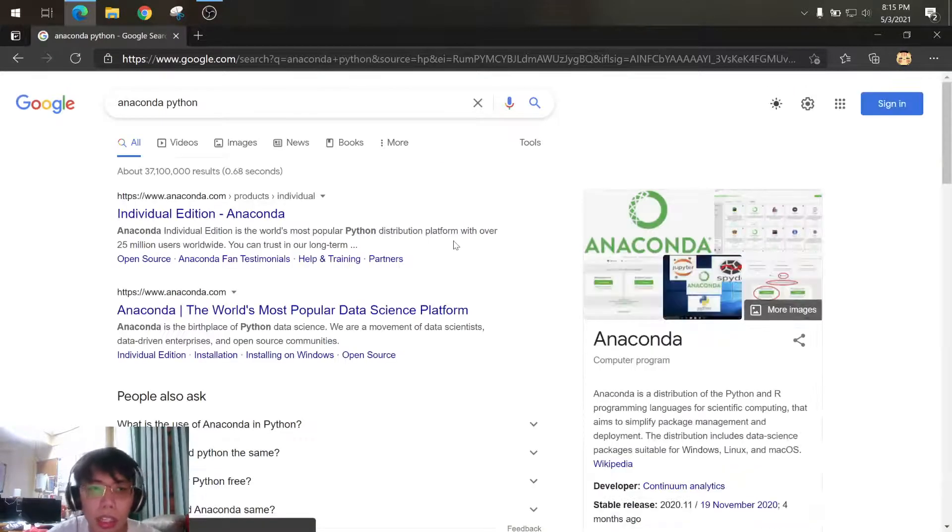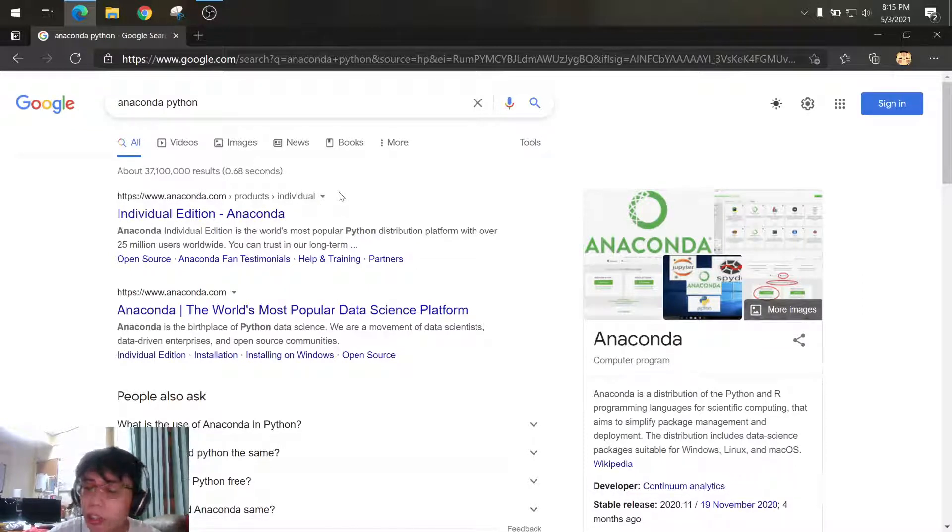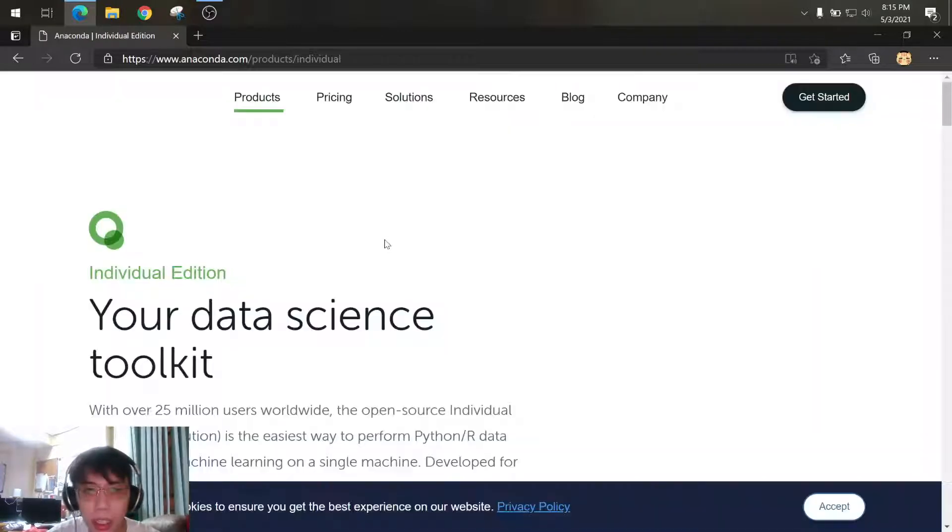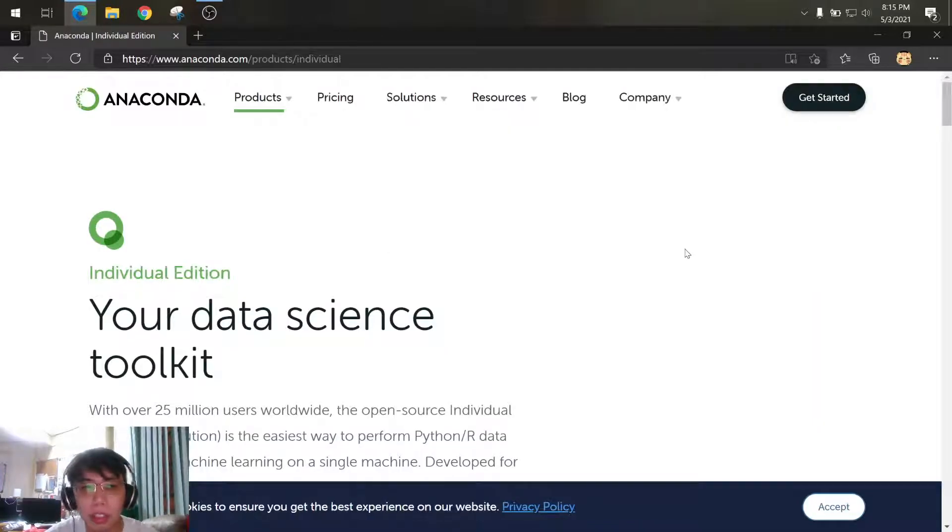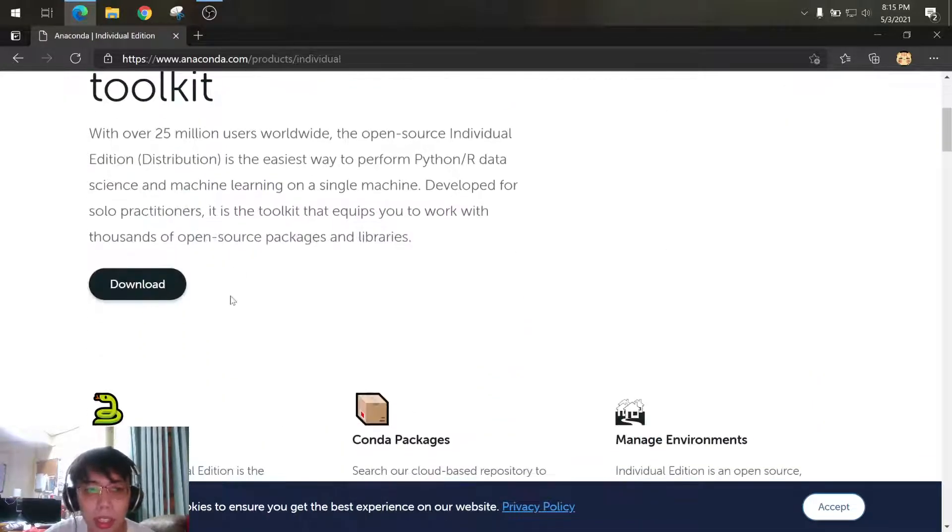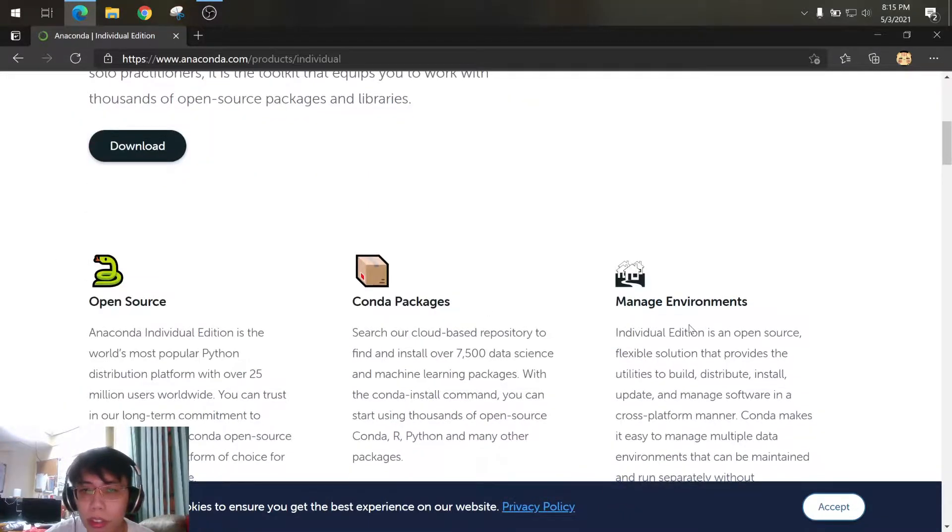Or directly go to www.anaconda.com. This is the link, just click on it and you will be redirected to each home page. So just click on the download.